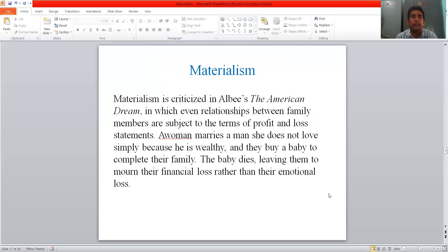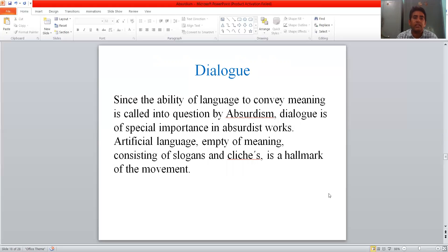Next is materialism. Materialism is criticised in Edward Albee's The American Dream, in which even relationships between family members are subject to the terms of a profit and loss statement. The woman marries a man she doesn't love simply because he is wealthy, and they buy a baby to complete their family. The baby dies, leaving them to mourn their financial loss rather than their emotional loss.